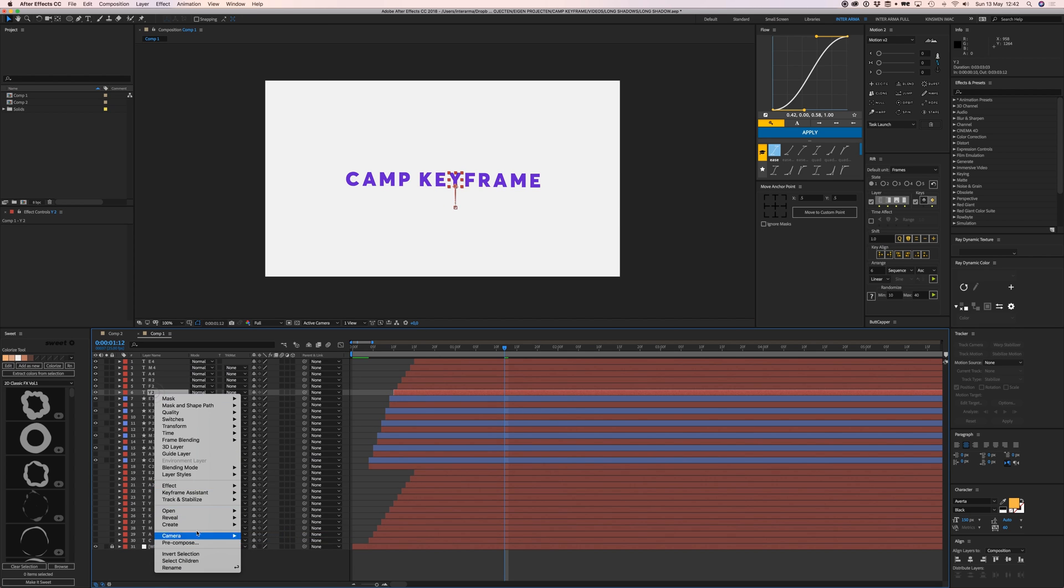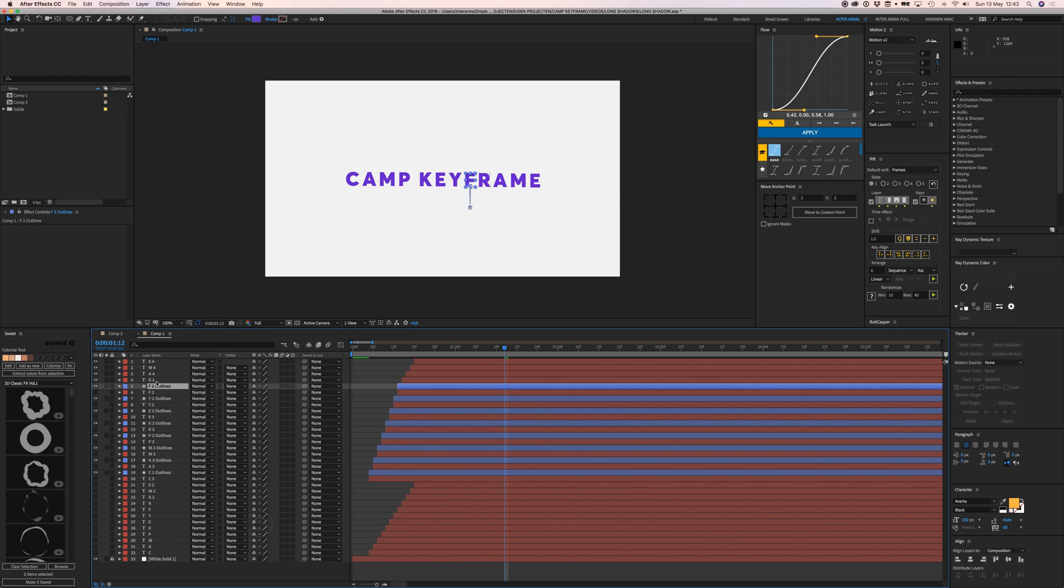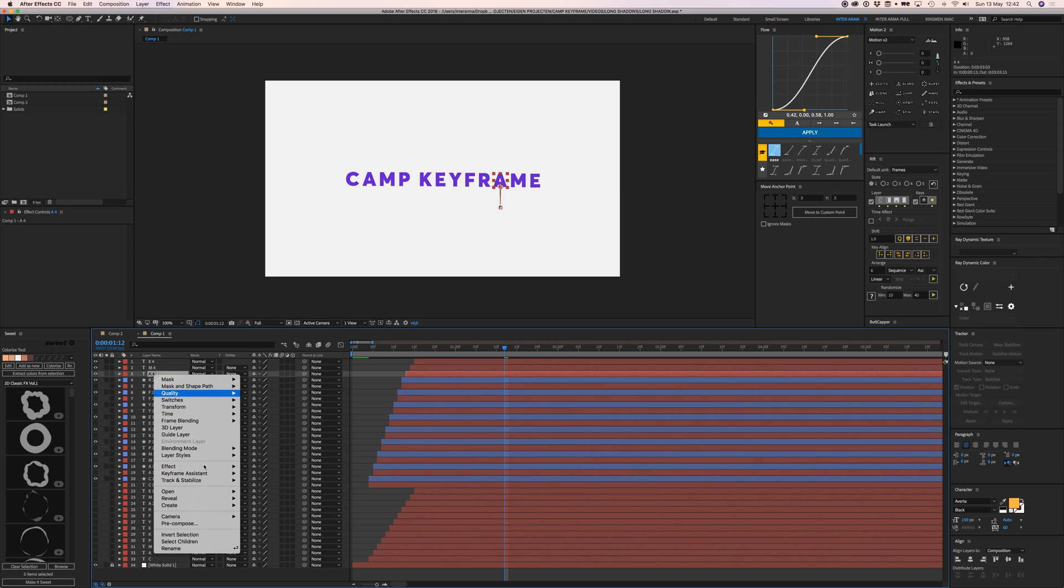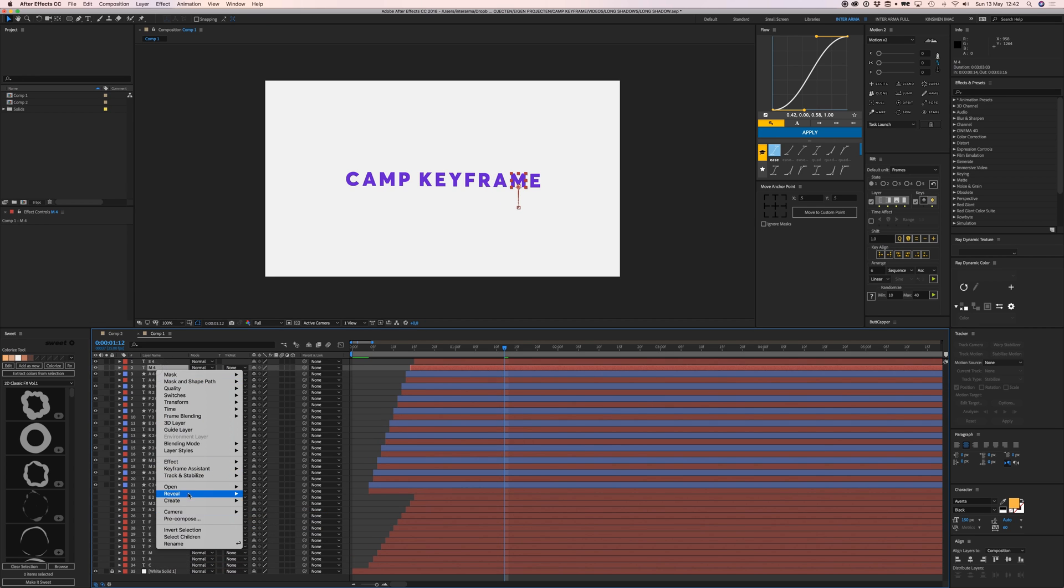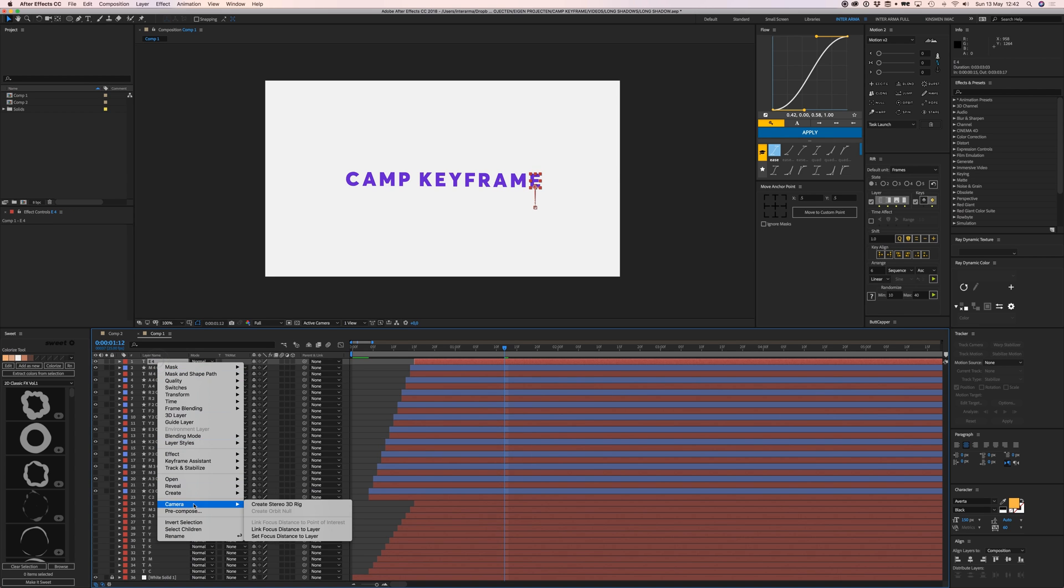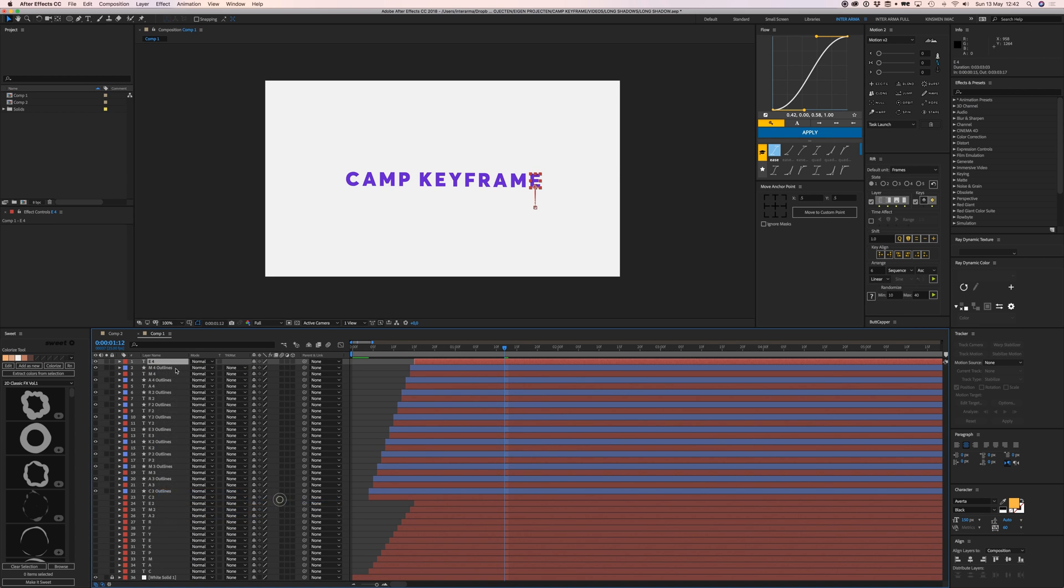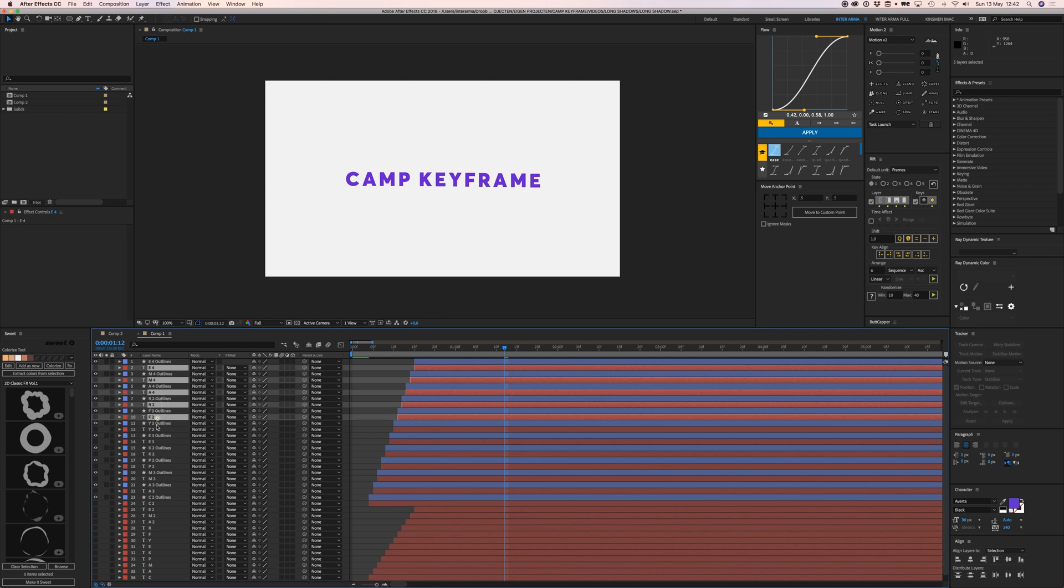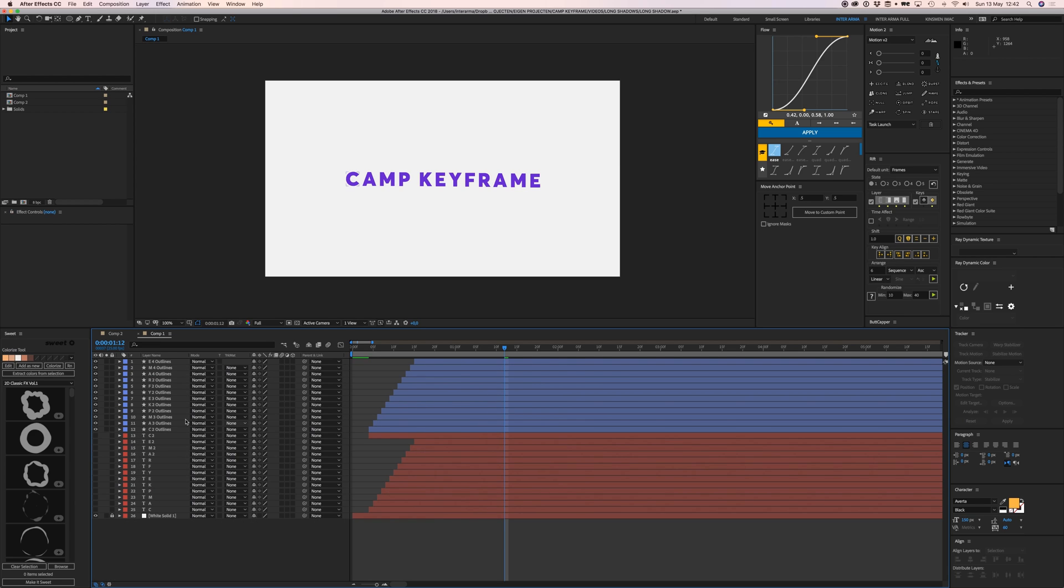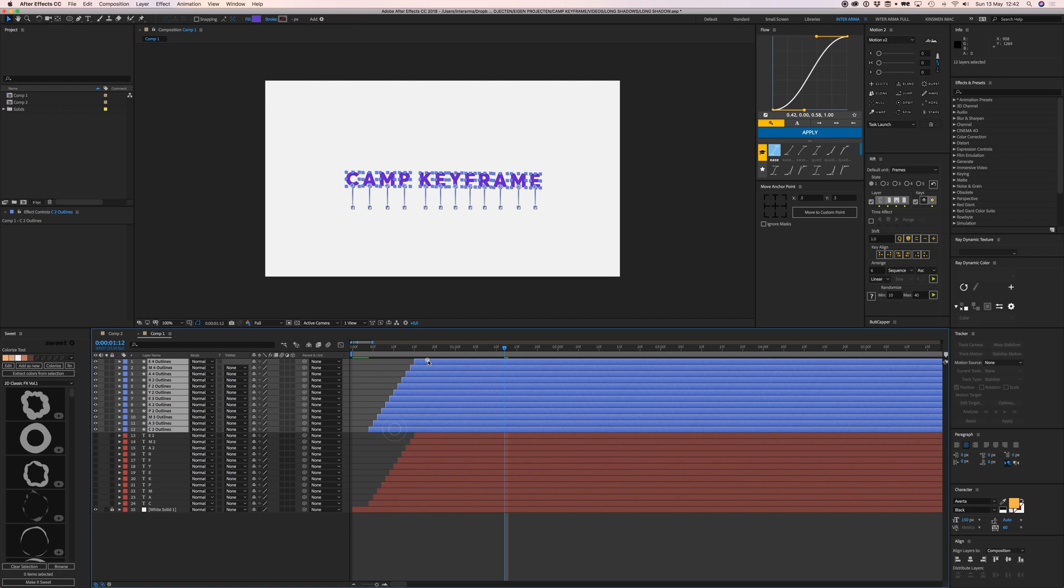Thanks Adobe for that extra click. Now we're going to delete all these text layers.